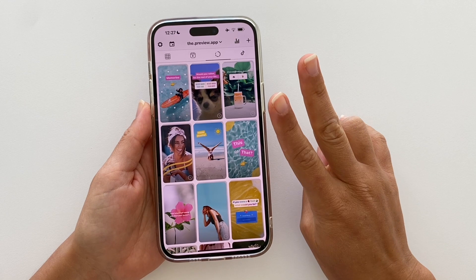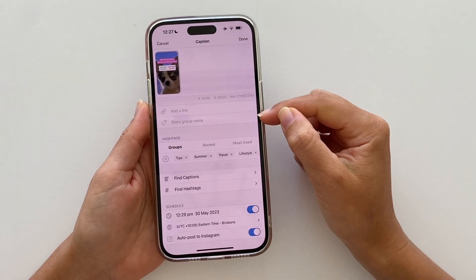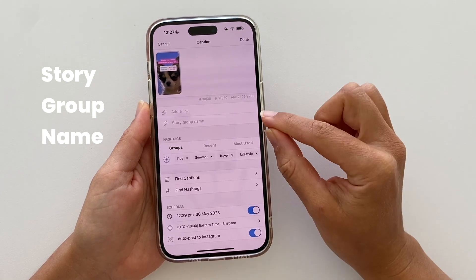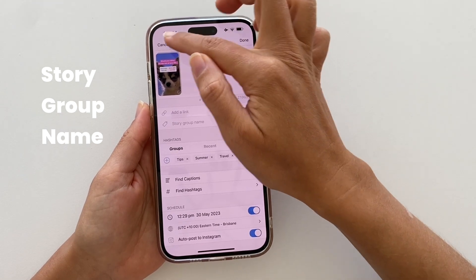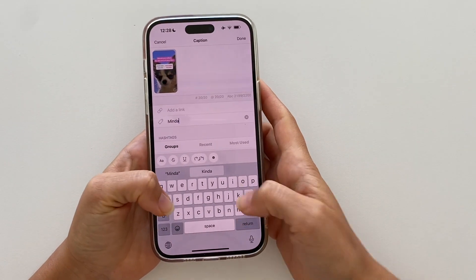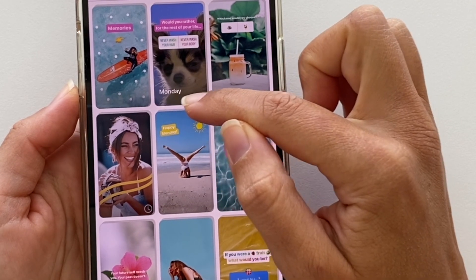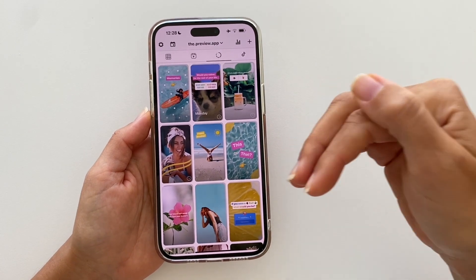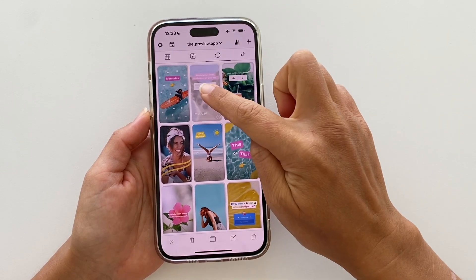Now two more helpful features. Tap on a story and go into your caption — here you can write a story group name to give a label to your story group. For example, if you want this series of stories posted on Monday, you can write 'Monday' and the label will appear on top of your story group. This is great for managing different campaigns.